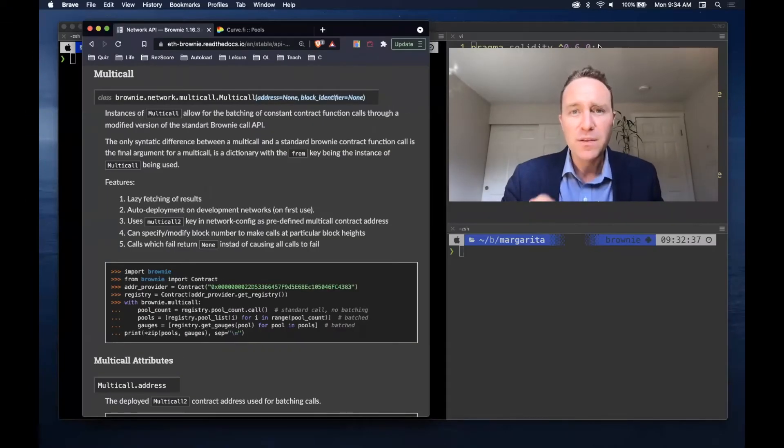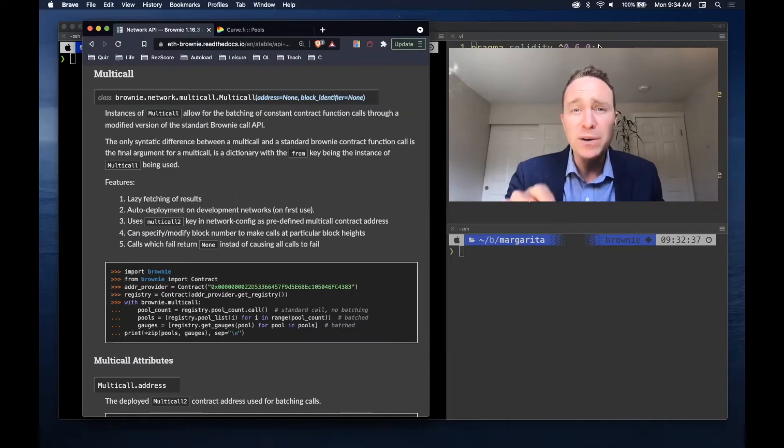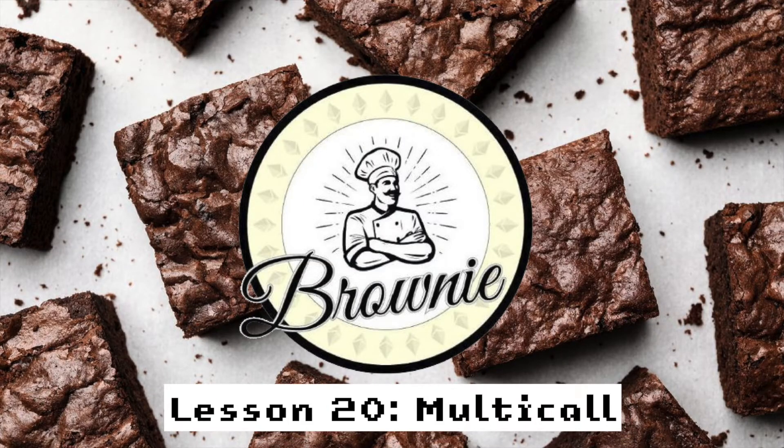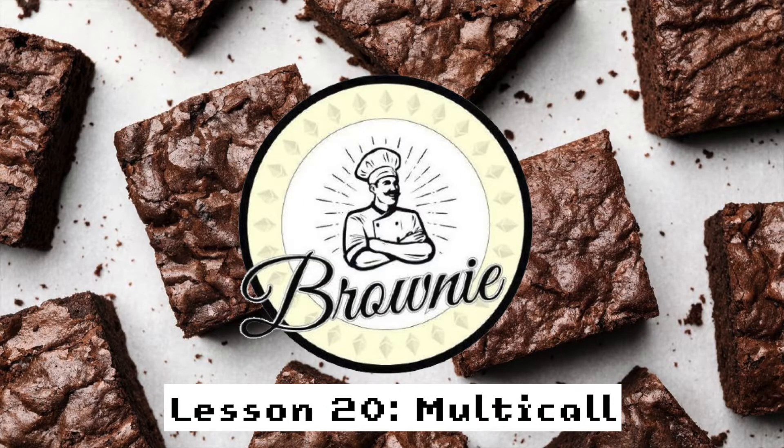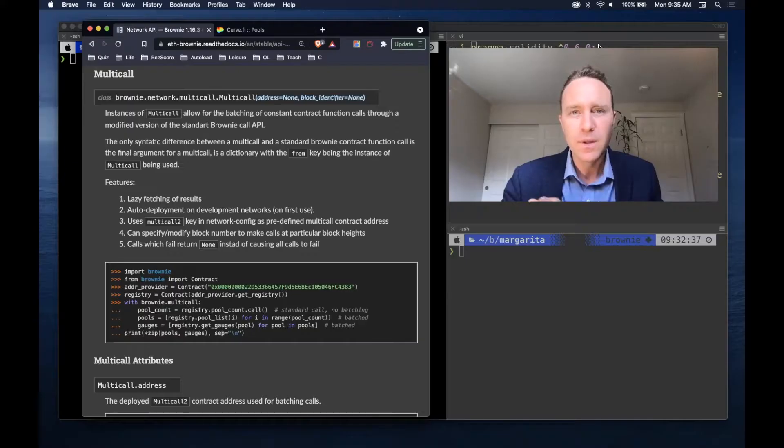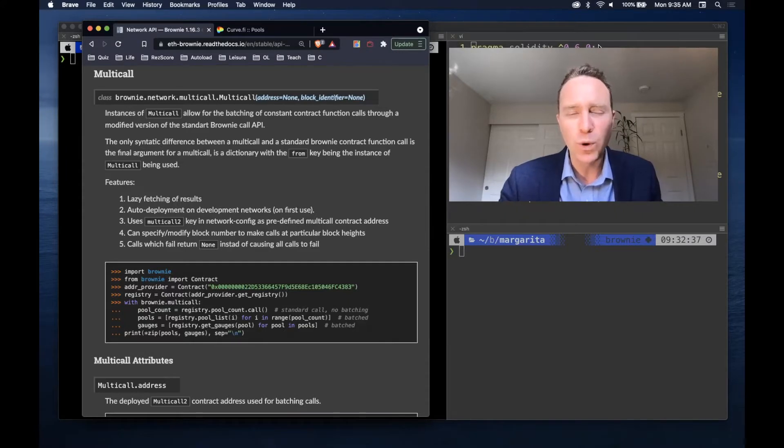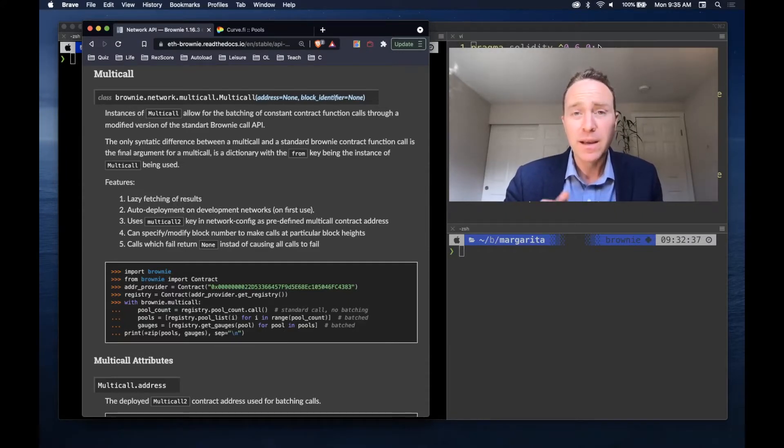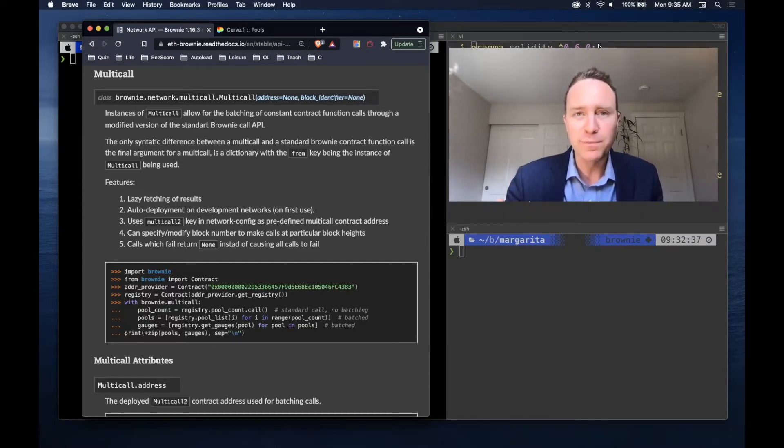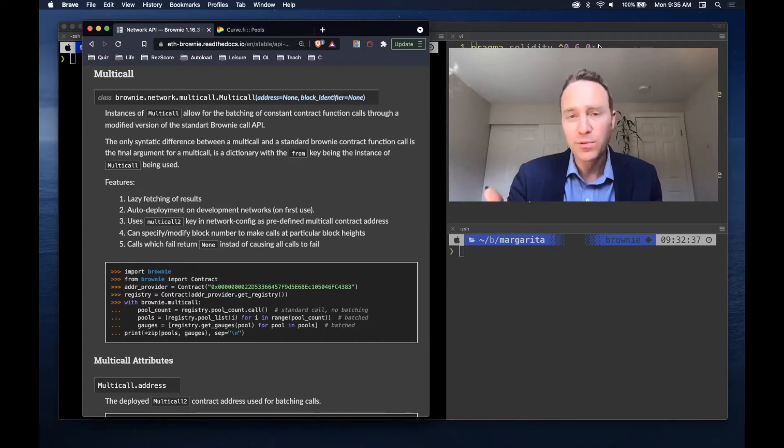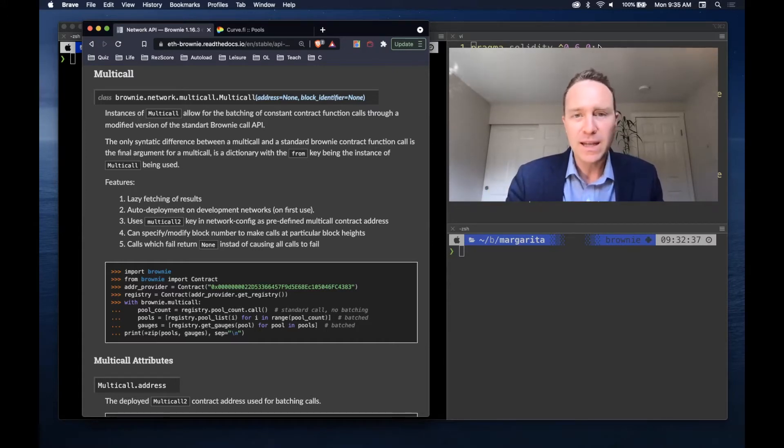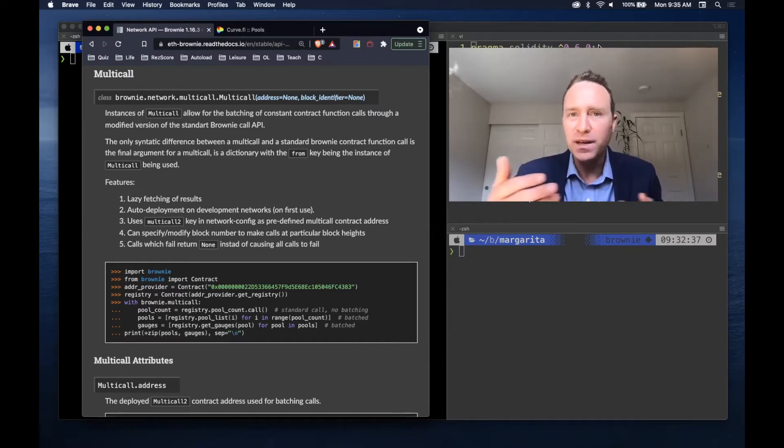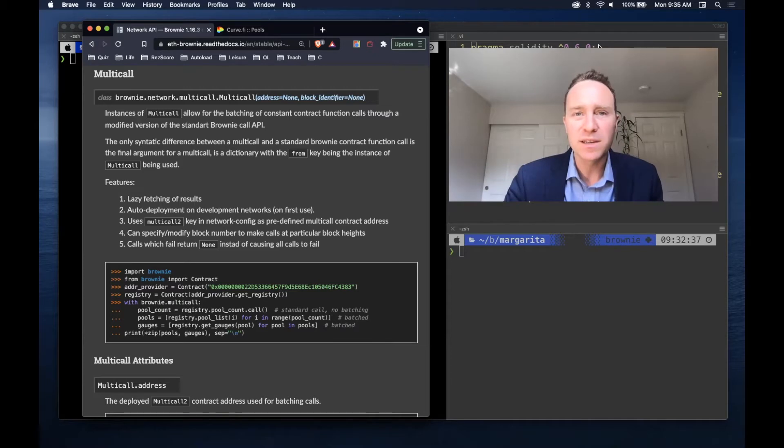Good news friends, the newest version of Brownie supports multi-call. Multi-call is a wonderful tool within blockchain development. In the past when we've been ripping through Curve pools, we've been looping through them using these extensive loops, and with several dozen pools this means several dozen different calls to get the data that we need.